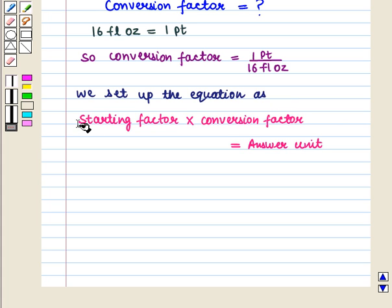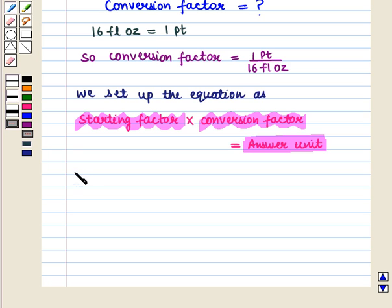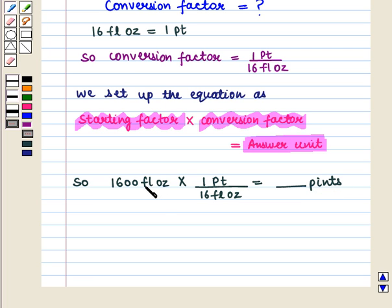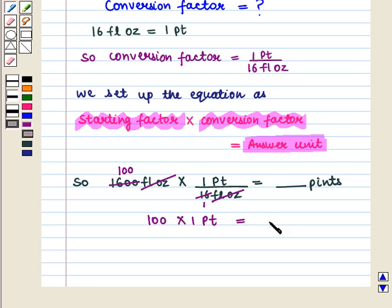We set up the equation as: starting factor multiplied by conversion factor equals the answer unit. So 1600 fluid ounces multiplied by 1 pint upon 16 fluid ounces equals the answer in pints. Fluid ounces cancels with fluid ounces, and 1600 divided by 16 gives us 100. So we have 100 times 1 pint, which equals 100 pints.